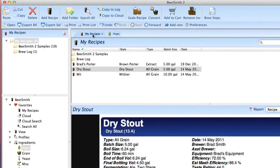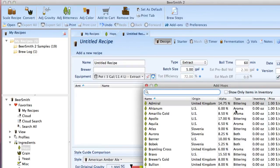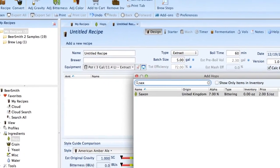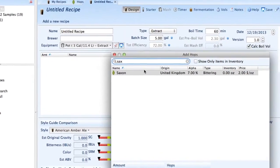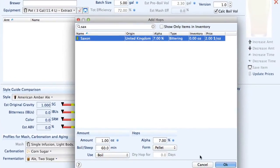if I wanted to, I could go over to my recipes, create a new recipe, and I can actually use the new hop that I just added, the Saxon hop. You can see it shows up in the list now, and I can add that to my recipe.